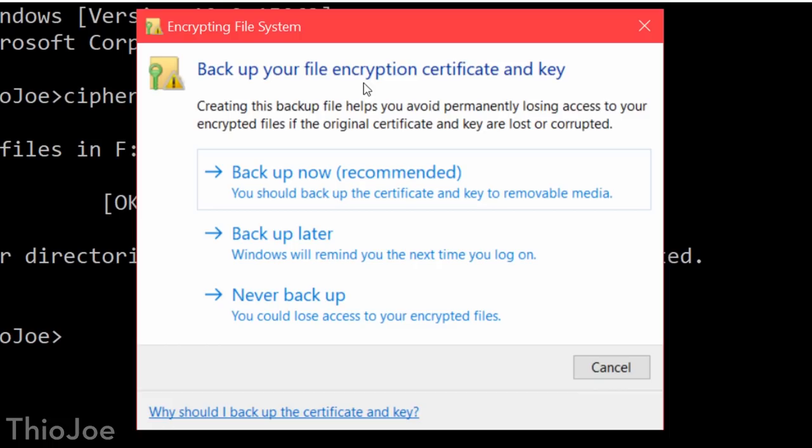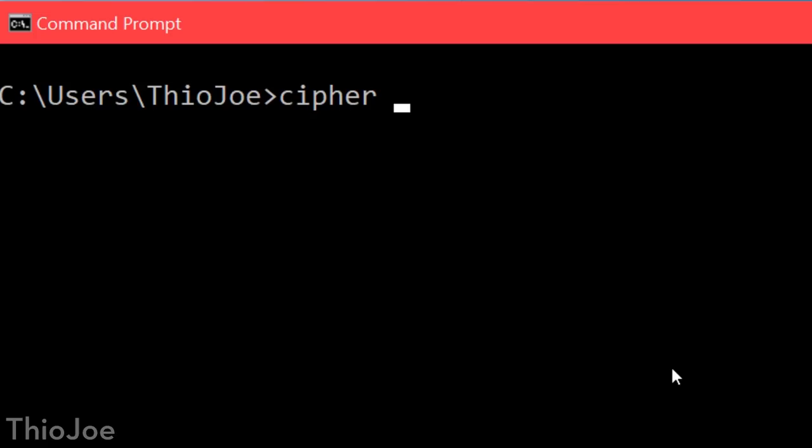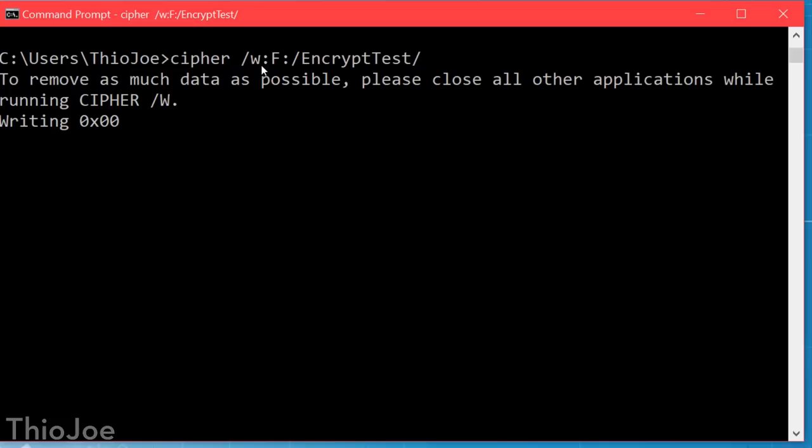The other useful feature of Cipher is being able to securely erase deleted data. For this you would use the /w parameter, so it's cipher /w, and then the name of the volume or path, such as just /e for the whole E drive. And what this will do is take all the unused space on the drive, not any actual files and folders, and overwrite the empty space. This makes it impossible to recover anything that has been deleted. So overall this is a really powerful and awesome tool, and I bet many of you didn't even know you could encrypt files this way.